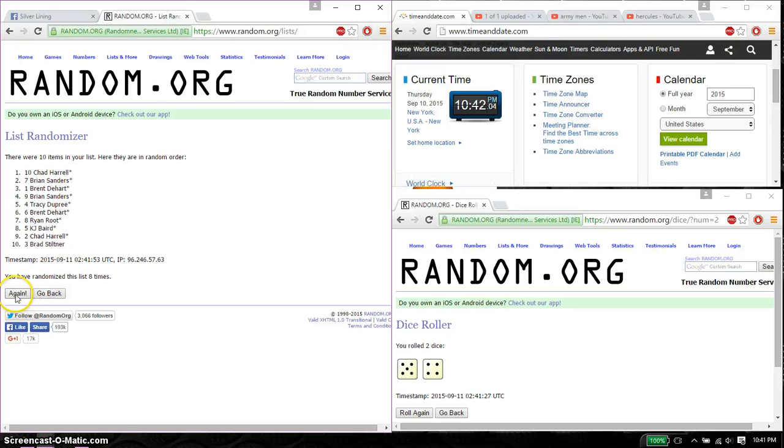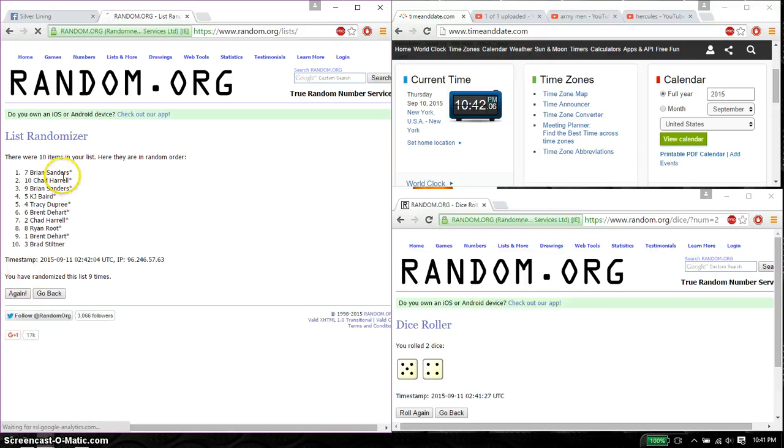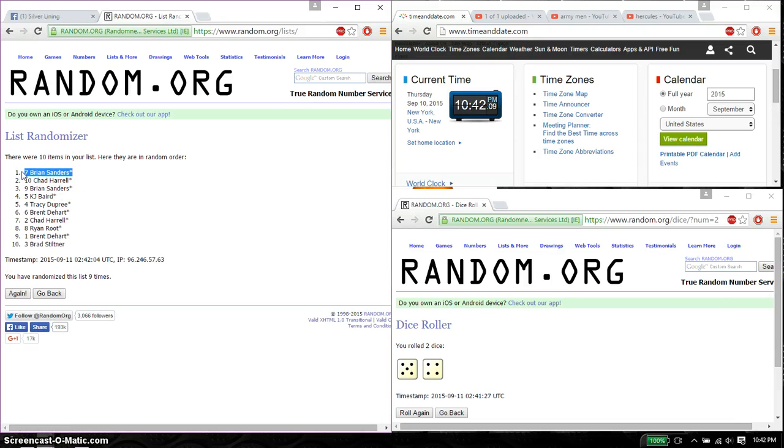And the winner is Brian. Brian's spot number 7. Congratulations. 9 times, 9 on the dice.